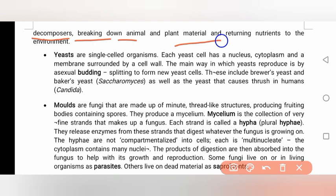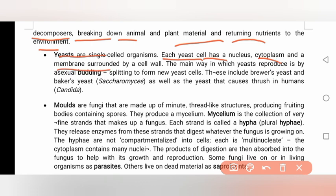Fungi return nutrients to the environment. Yeast is a single-cell organism. Each yeast cell has a nucleus, a cytoplasm, and a membrane surrounded by a cell wall. The main way yeast reproduces is asexually, by budding — splitting to form a new yeast cell.